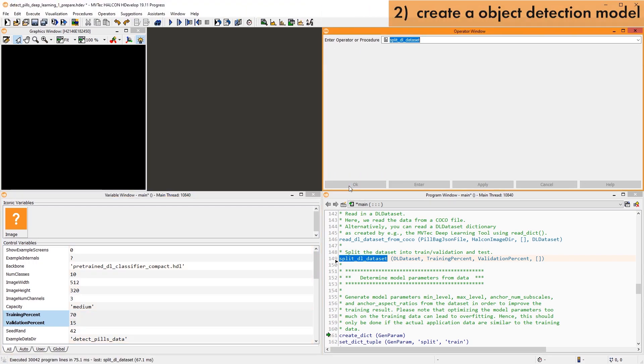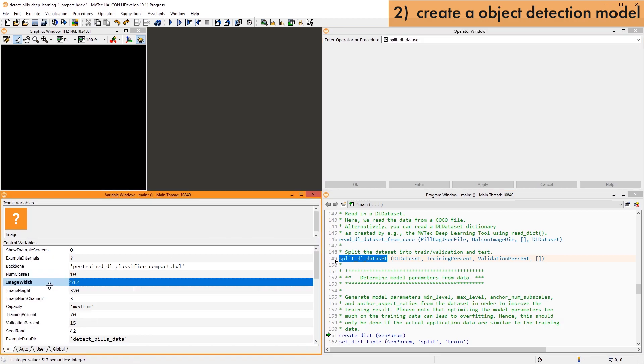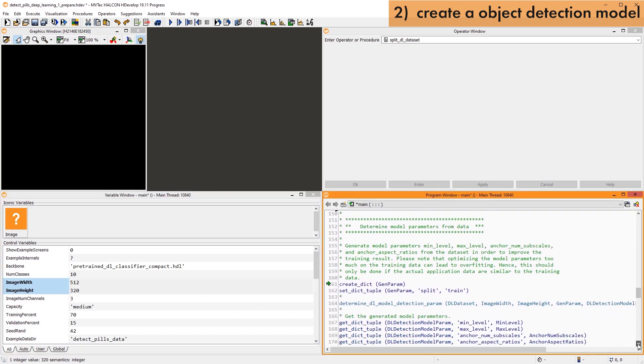Next, we need to create the Deep Learning object detection model. One of the first things to consider is the image size that you want to use. Selecting the image size is a compromise between speed and performance. Here, we can scale down the images to a relatively small size.